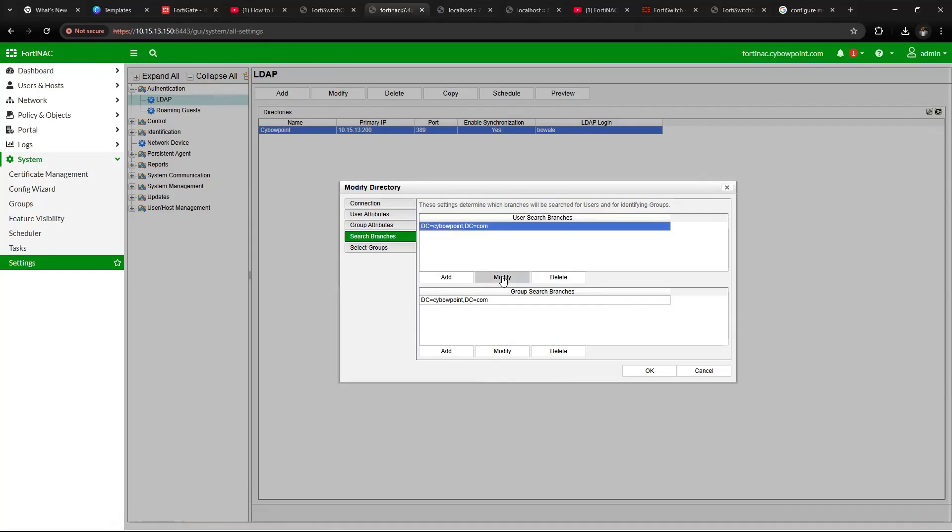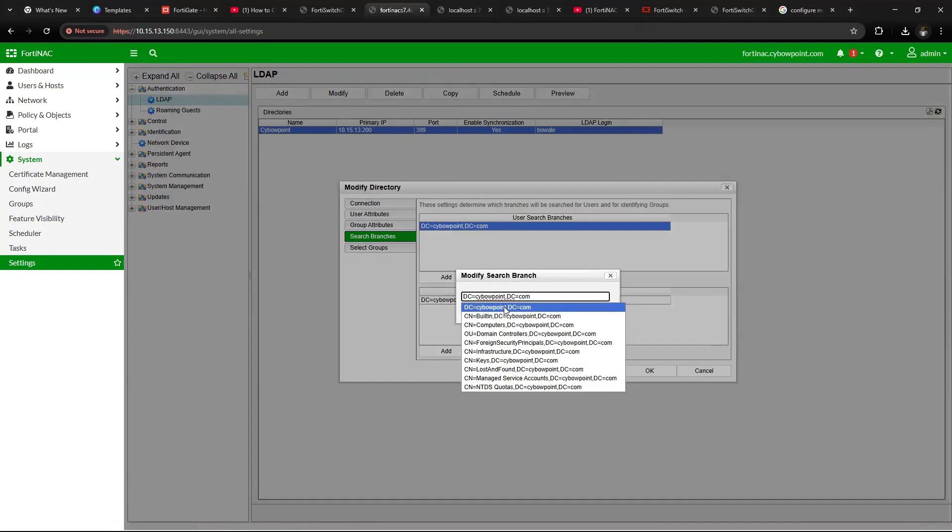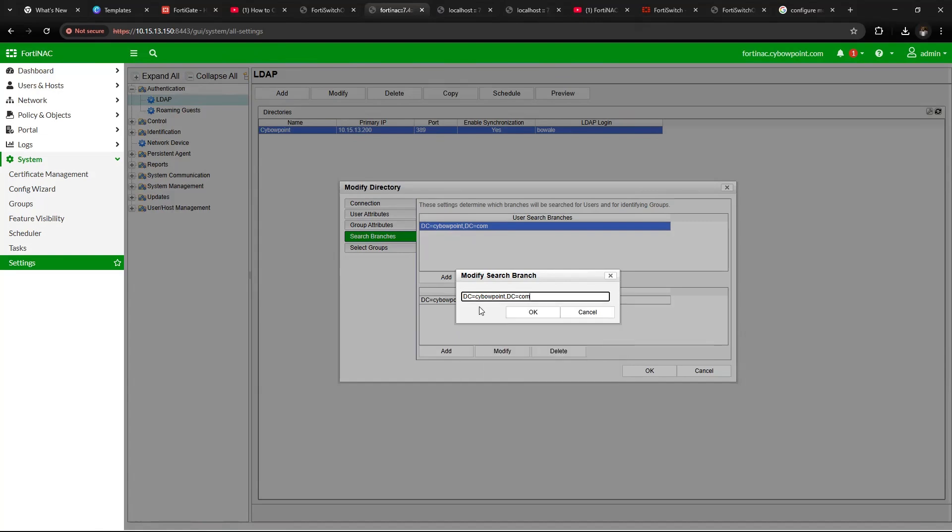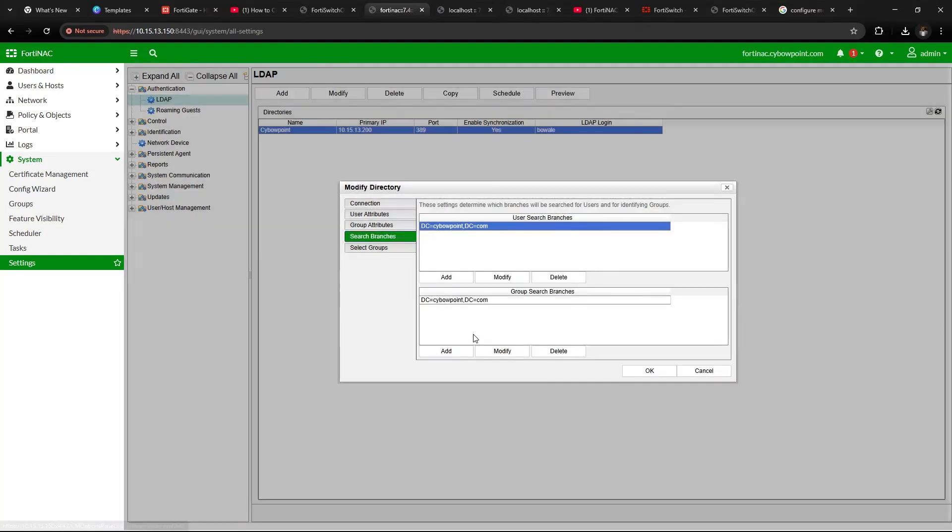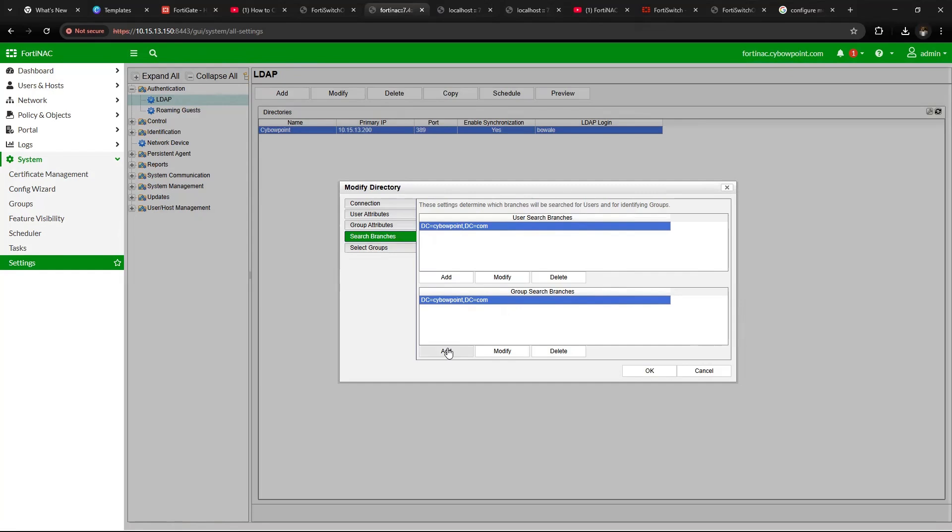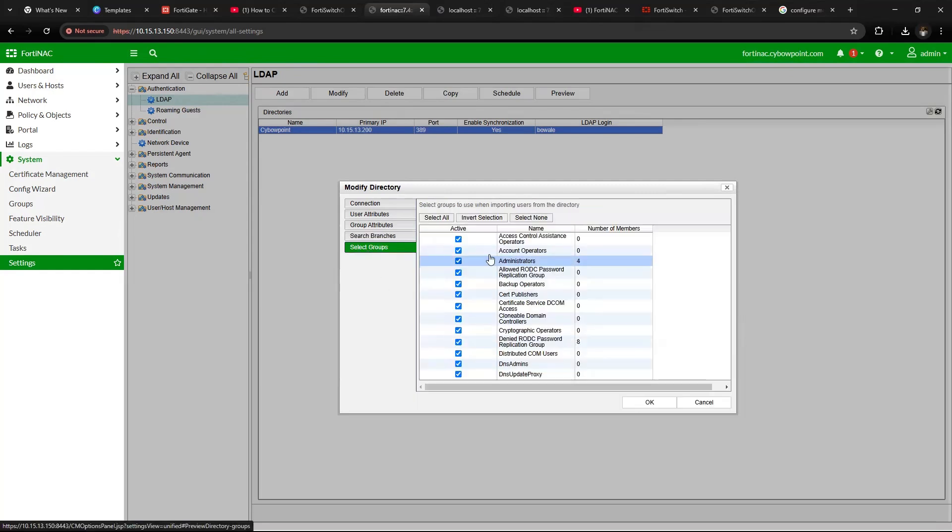Under Search Branch, add the first one, which is DC equals your domain, and then .com or .local, whichever you're using. Click OK. Under Group Search, add it as well and click OK.